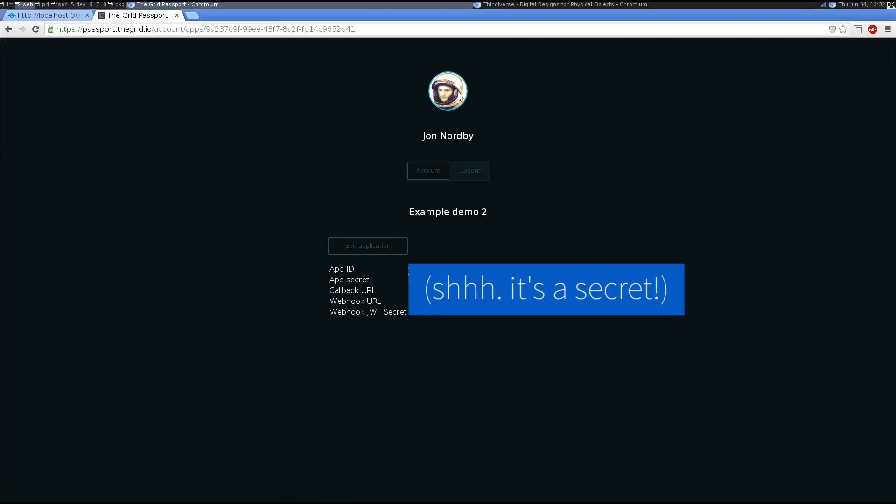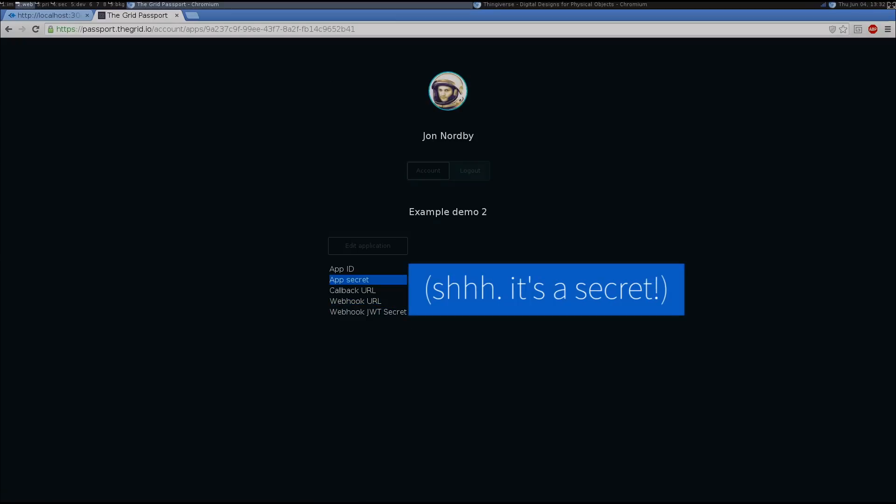And we will now get an app ID and secret, which we can use in our app.